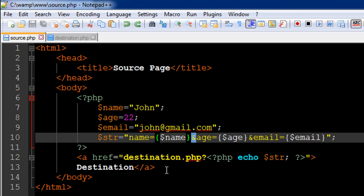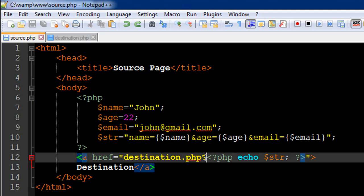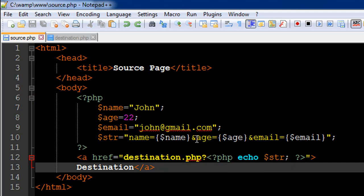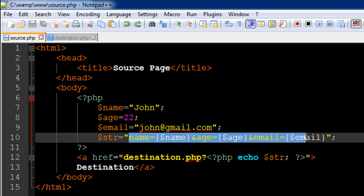Only when the user clicks on the link, these values are going to be transferred. Where are they going to be transferred? They're going to be transferred to the file destination.php. So the href attribute gets the value destination.php, and then I have a question mark. I've started another PHP set with the opening PHP tag here, and then I've used the echo statement to output the contents of the string variable str.